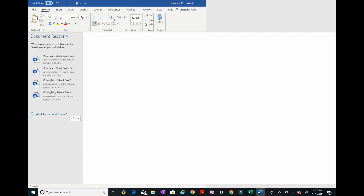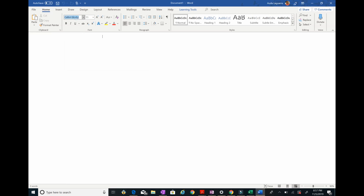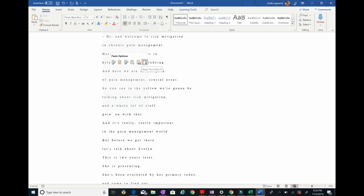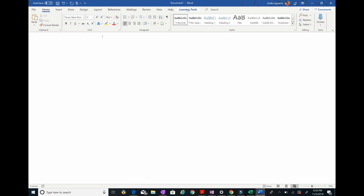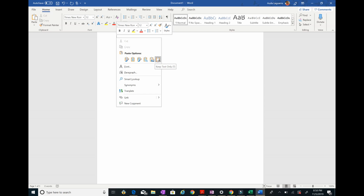Now you're in Word. I usually use Times New Roman size 12. When you paste, you don't want to use CTRL+V because it won't paste in the format we need. Right-click and select the option that says 'Keep Text Only'. I'll also turn off the Learning Tools since that was making my Word look weird.